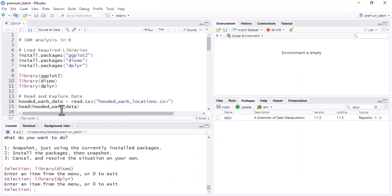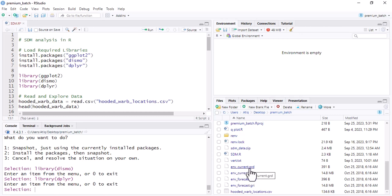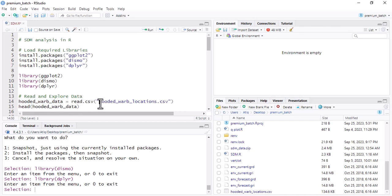Come back to your script, go to File, open your project folder, and you can see your data: occurrence locations, environmental forecasting data, and current environmental data in GRD or raster format. To import the occurrence data, run this code using read.csv(). Write the file name in inverted commas with the .csv extension.